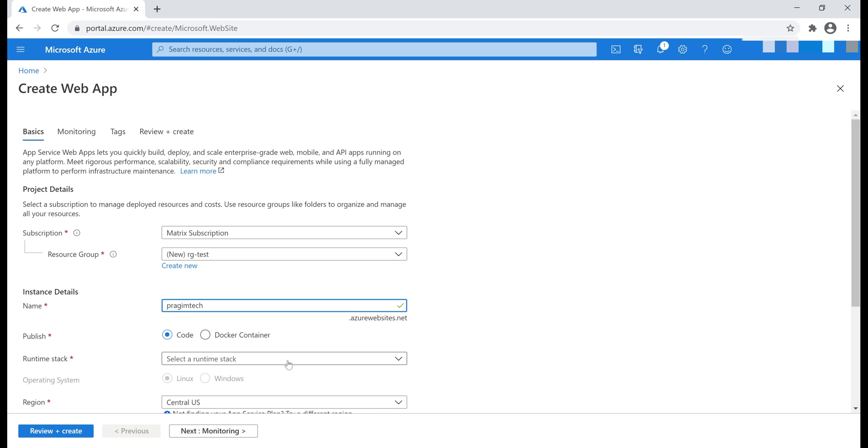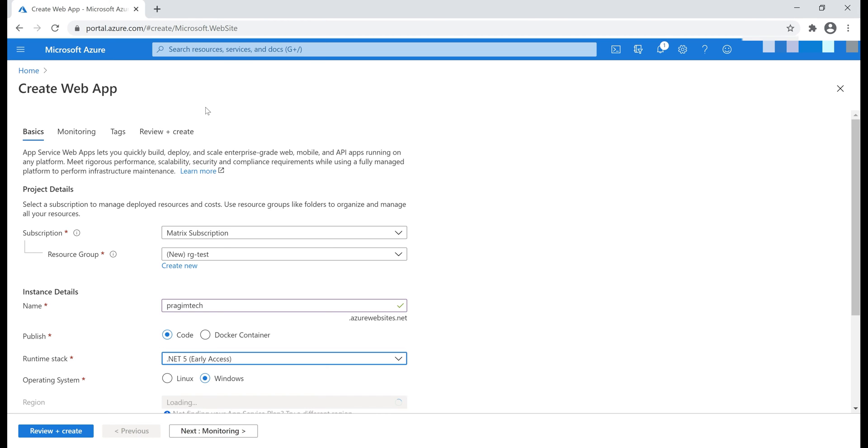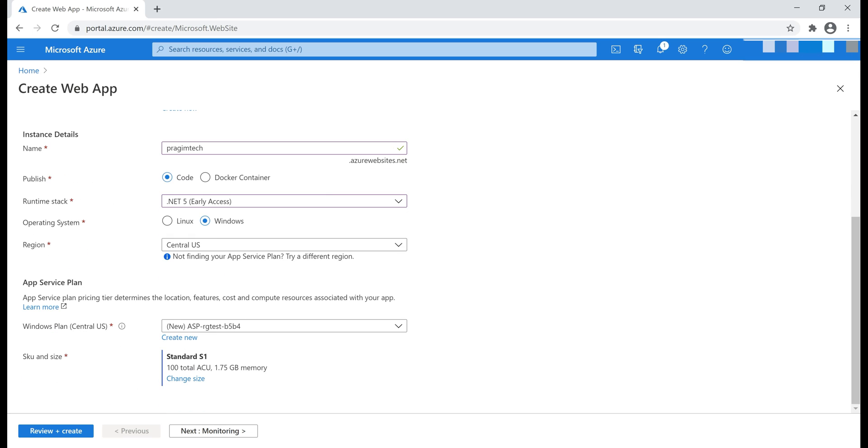Next, we need to select a runtime stack. For now, let's select .NET 5. Now, we'll discuss creating App Service and hosting our applications with it in our upcoming videos. For now, I want you to focus on this section right here, App Service plan.